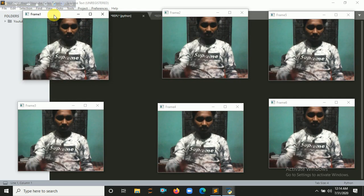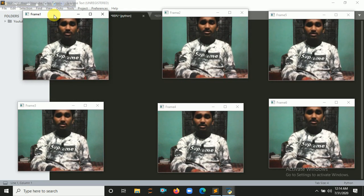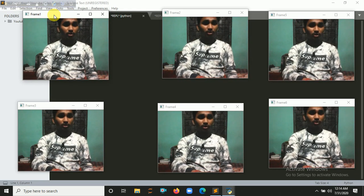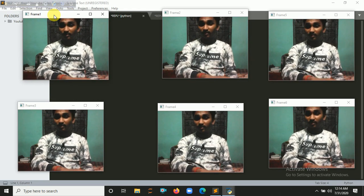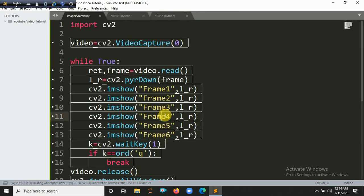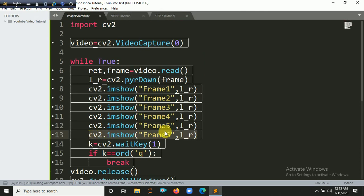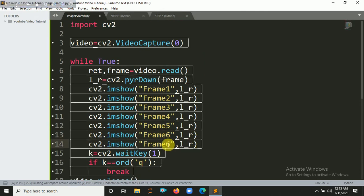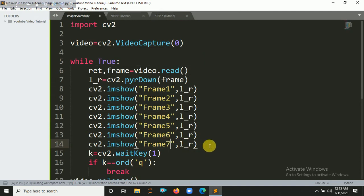So if I press q, this frame will be closed. You can pass here seven also, but this will not work, I think. So let's pass here seven. Control+B.